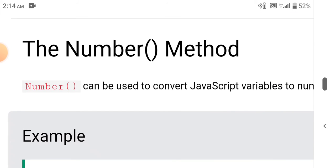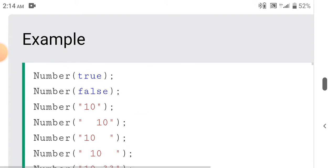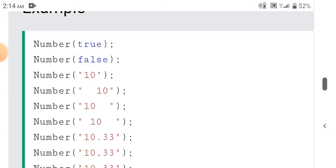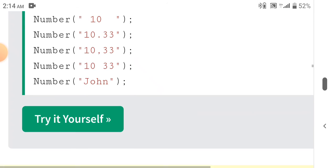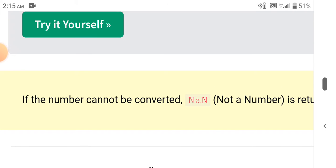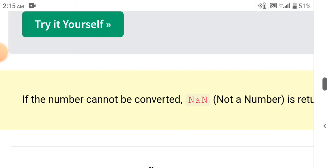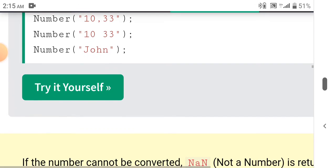The Number method can be used to convert JavaScript variables to numbers. For example, Number(true) outputs 1, Number(false) outputs 0. Number('John') returns NaN because the number cannot be converted. NaN stands for Not a Number.